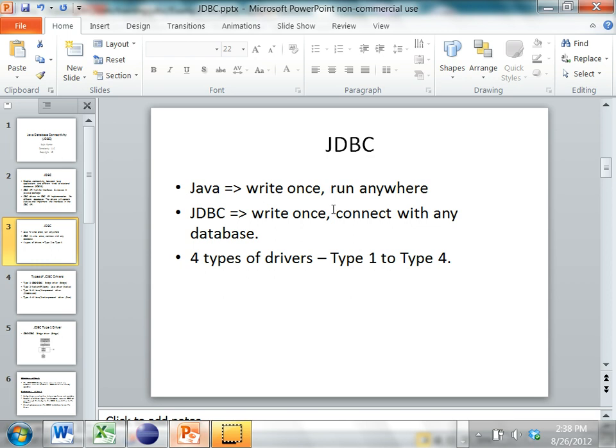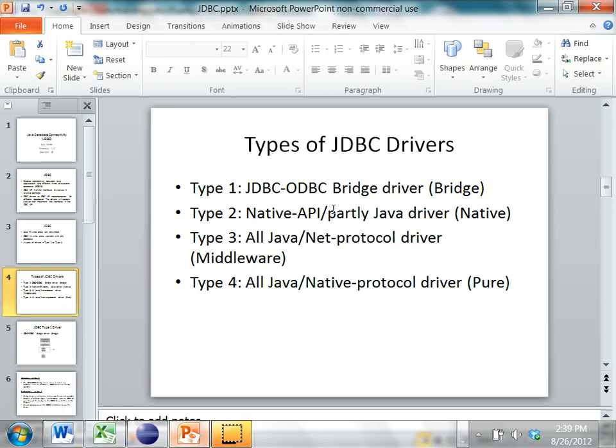The four driver types are type 1, type 2, type 3, and type 4. The type 1 is called a JDBC-ODBC bridge driver, the type 2 is a native API driver and is partly Java code, the type 3 uses a middleware server to connect to the database, and the type 4 is all Java with a pure native protocol driver.